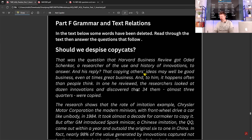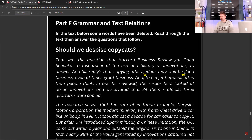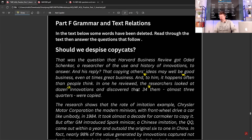It happens something often — so this would be 'more often' — more often than people think. In one he reviewed, the researchers looked at dozens of innovations — there's a mistake there, it should be 'a dozen' or 'dozens'. And discovered that 34 of them, almost three quarters — we can see mistakes there.